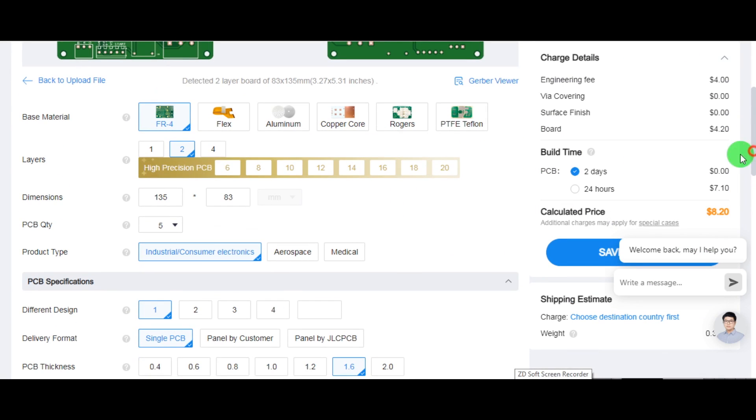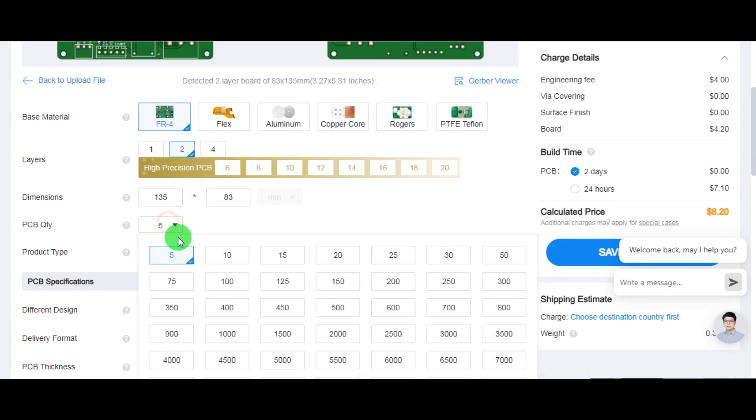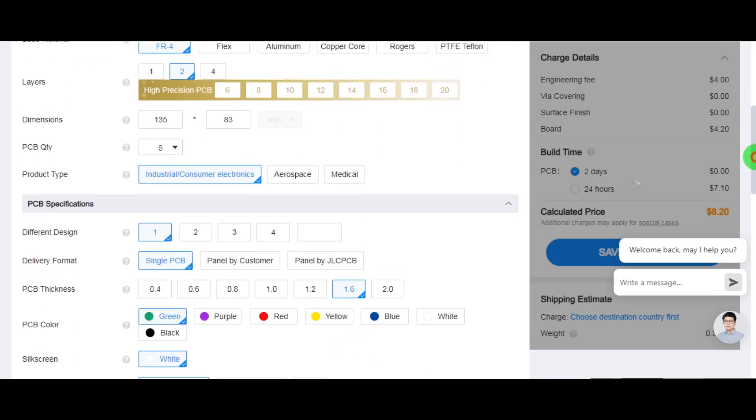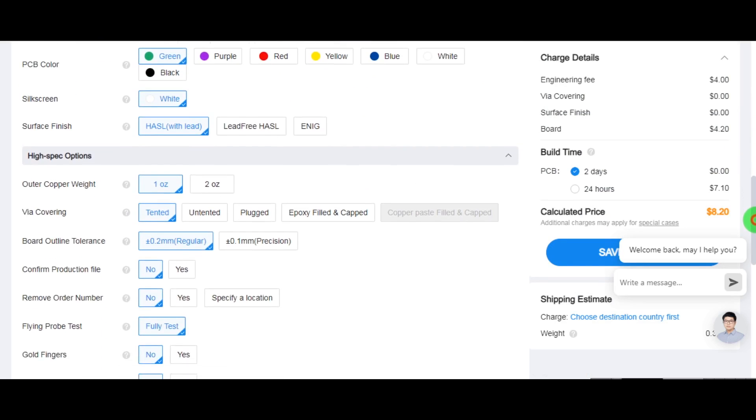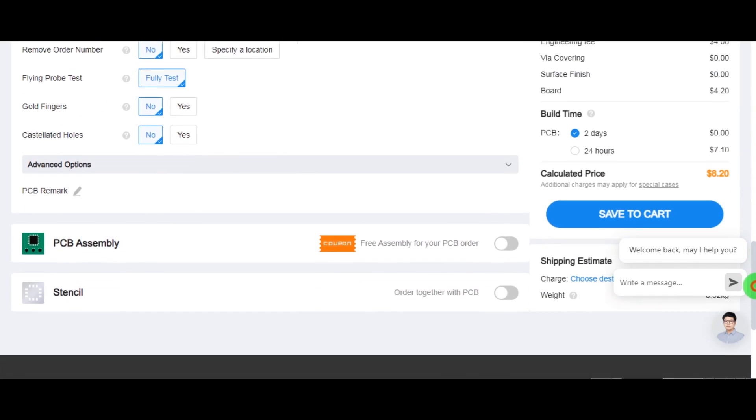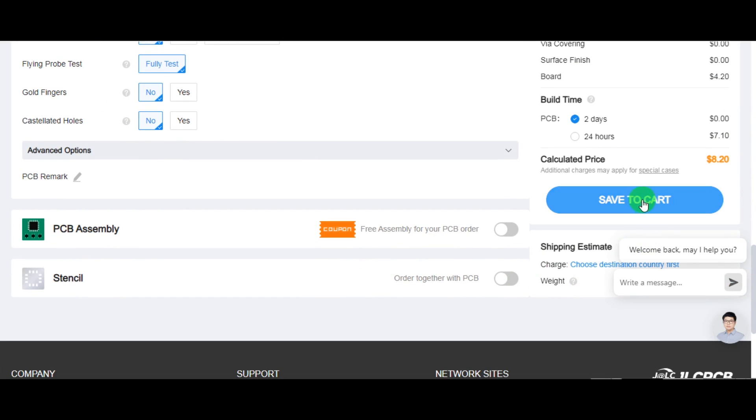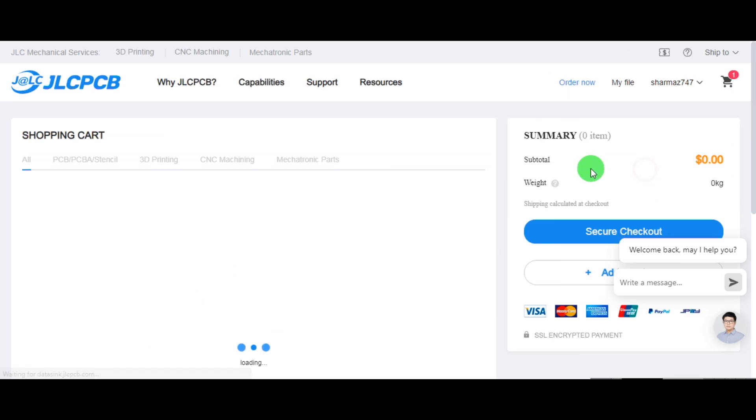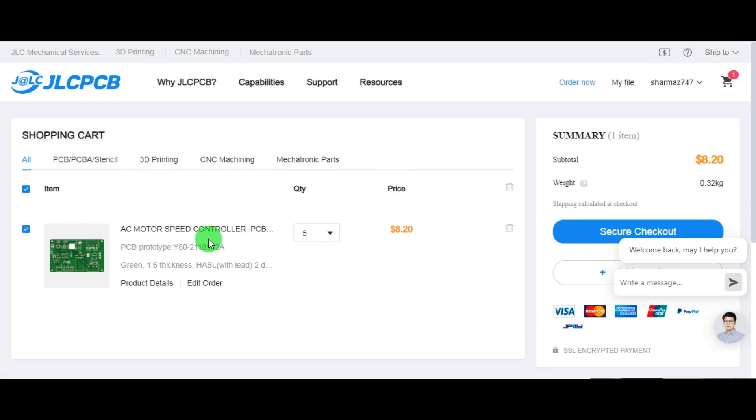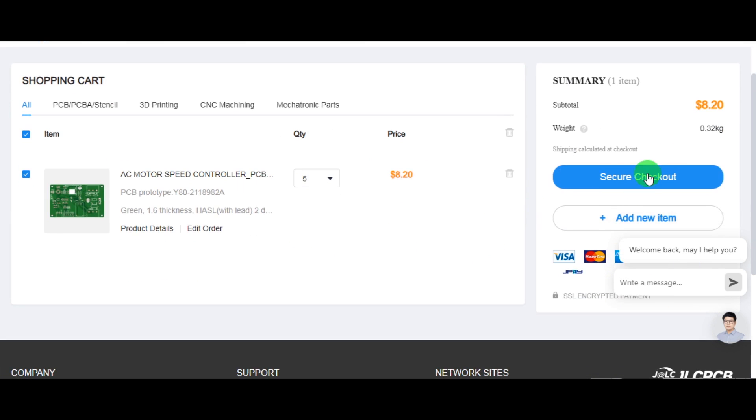It's very easy and pocket-friendly to order PCB from JLCPCB. If you want to try JLCPCB for your PCB need, please check out the link in description box.